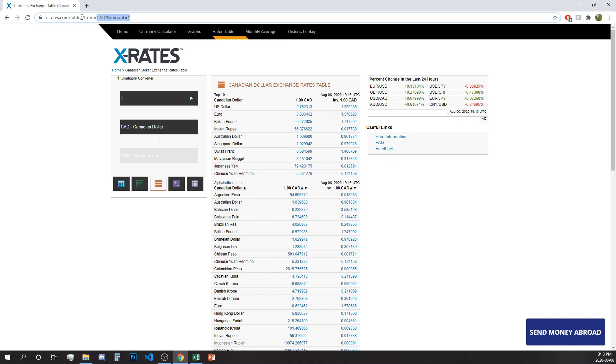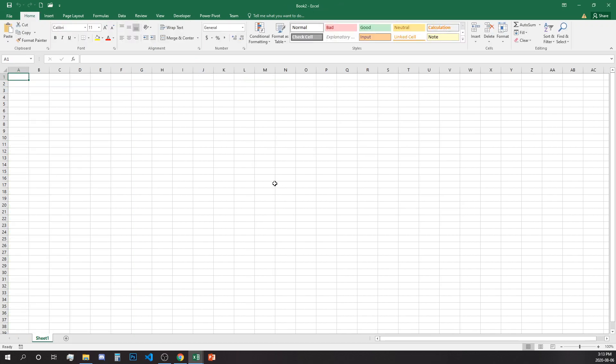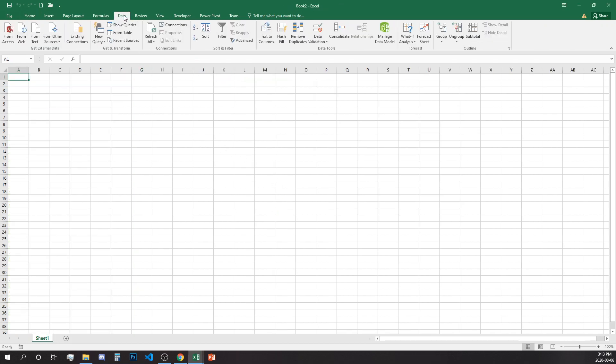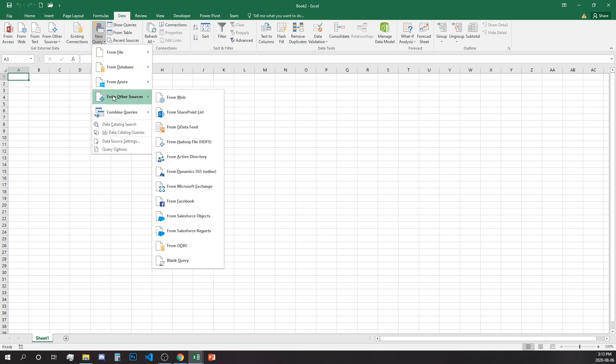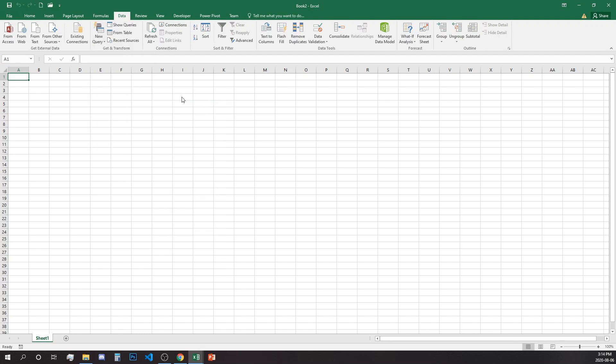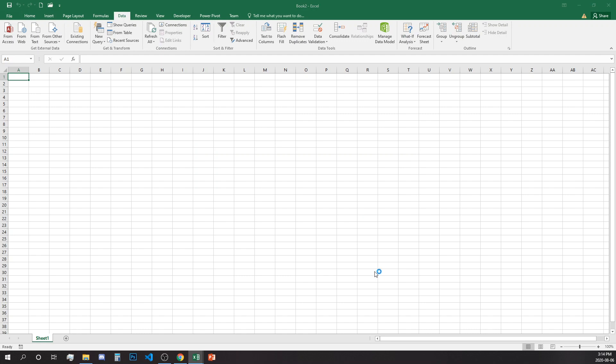Let's copy the URL and go to Excel and open a completely new workbook and go to data, new query, and from other sources from web. Once we select this we paste our URL and click OK.